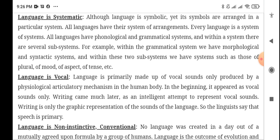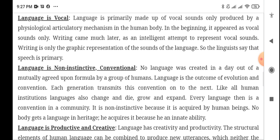Within these subsystems we have systems such as those of plural, aspect, and tense. Language is primarily made of vocal sounds, produced by the articulatory mechanism in the human body. When we speak, there is a whole system of air being released. The skull diagram and the phonetics table clarify this — it appeared as vocal sounds only.